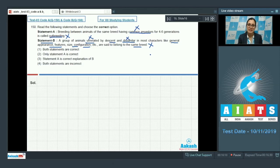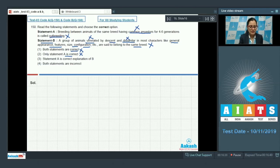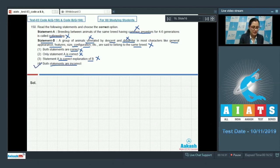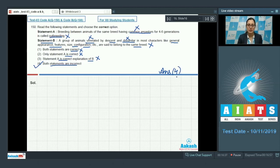The first option, both statements are correct, cannot be the answer. Only statement A is correct is also wrong. Statement A is a correct explanation of B is also incorrect. The last option, both statements are incorrect, is the correct answer. So the correct answer is option number four.